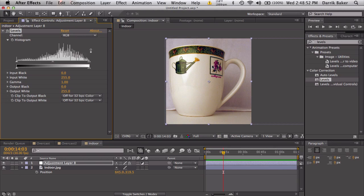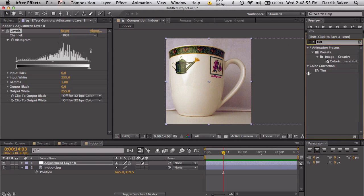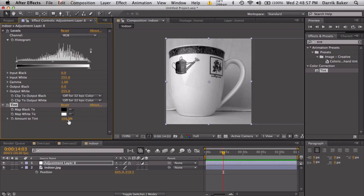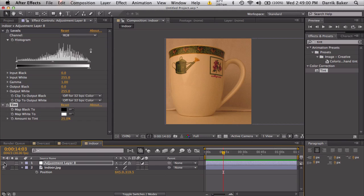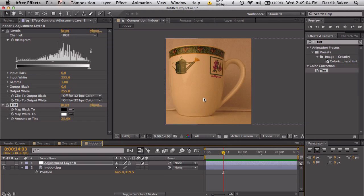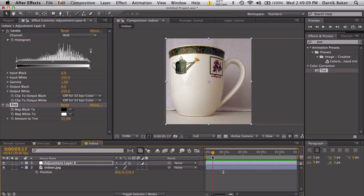Now it is a tad too saturated for my taste. So let's go to tint and tint 25%. So before, after. So if you're selling something on eBay, don't upload a picture like this. Looks kind of gross. Do a quick white balance check and everything looks good.